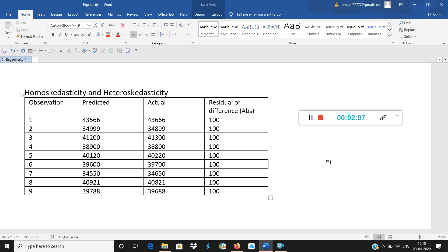This is theoretical. It is one of the assumptions of linear regression, or OLS — ordinary least squares. Ordinary least squares says that the error term, which is the residual, has zero variance. Zero variance means it is not varying; it is constant. So, the error term is either constant or equal to zero. That is called homoscedasticity.